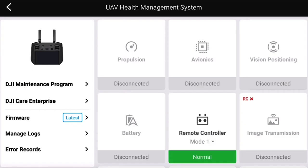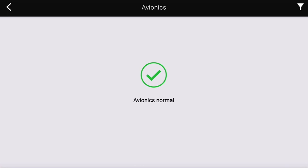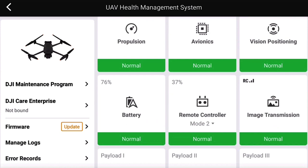Use the RC to check the UAV health management. This menu is where error messages will appear as well as suggested actions to resolve issues for the propulsion, avionics, vision positions, battery, remote controller, and image transmission systems. From this menu, you can also access logs that provide past flight data, error logs, and firmware information.